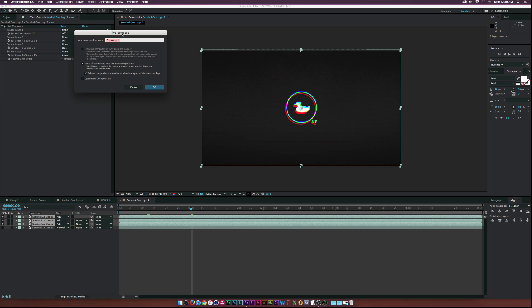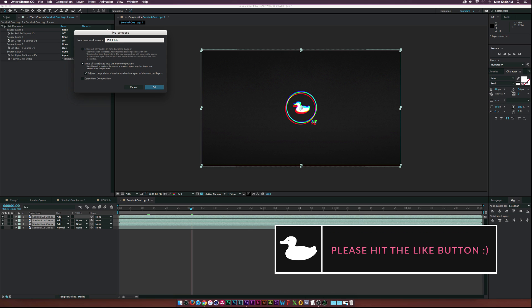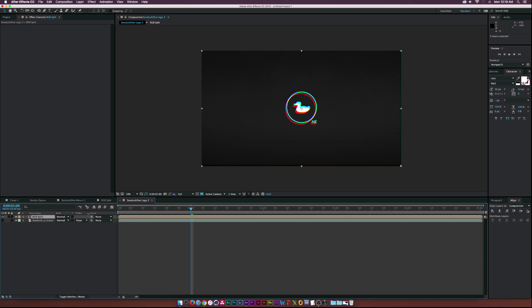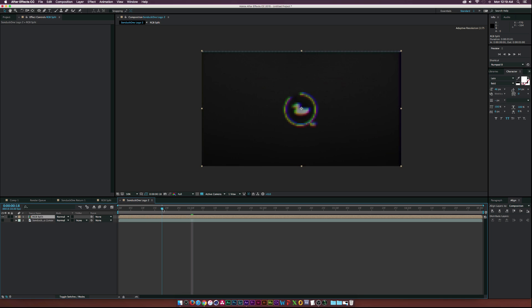Let's go ahead and select all three of these layers and let's go up to Layer, Pre-compose, and let's just call it RGB Split. And let's see, let's go ahead and say we want the RGB splitting to start right here, so we'll just trim the beginning here and move forward by a few frames or whatever.